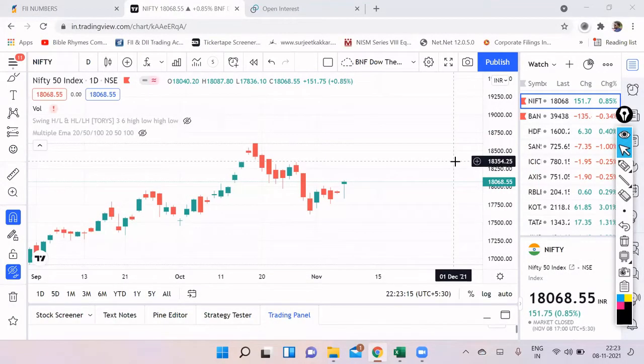Hello friends, welcome back to my channel Infinite Trade. My name is Robin and let's do our Nifty and Bank Nifty analysis for tomorrow.